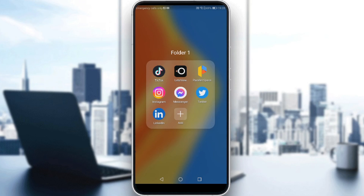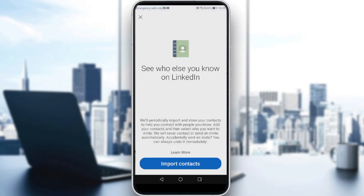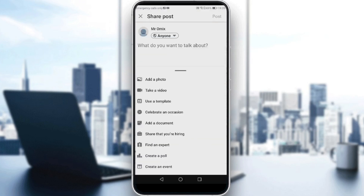Let me launch my LinkedIn. So we want to tag someone in a post. From the home page, you can see there's a post icon at the bottom of the screen. Click on that to start creating a post. You can also click 'comment' at the bottom of someone else's post.